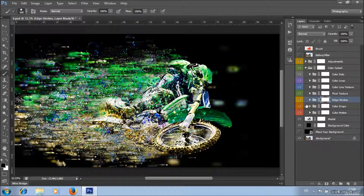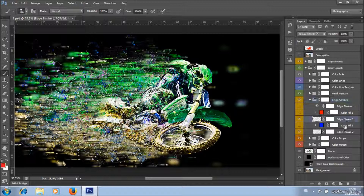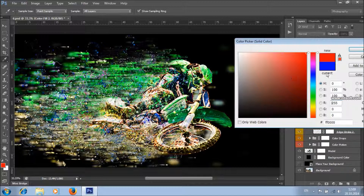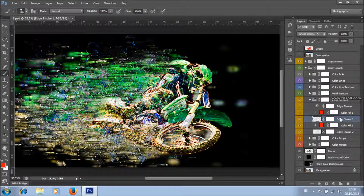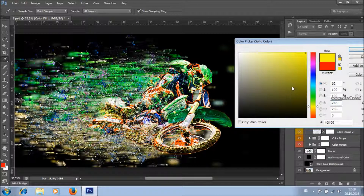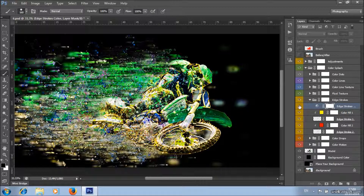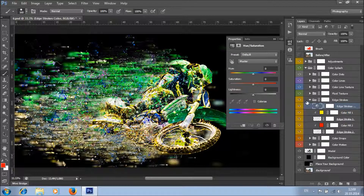Here we've also got a fluid texture, which you can remove with a black brush on its color mask, or restore by painting with white. There's also an edge strokes group with two edge stroke layers. If you want to change the color of each edge stroke, turn on the visibility of its color field, double-click, and choose the color you like. You can also change the color of both edge strokes together by turning on the visibility of that combined layer and changing the hue value.